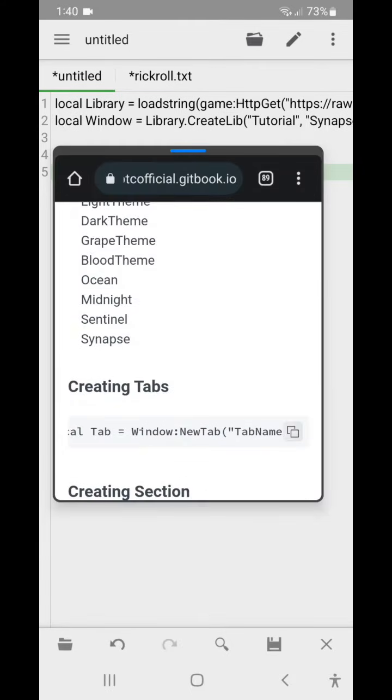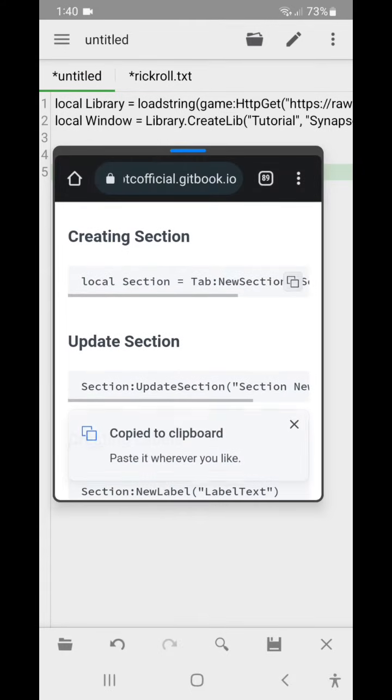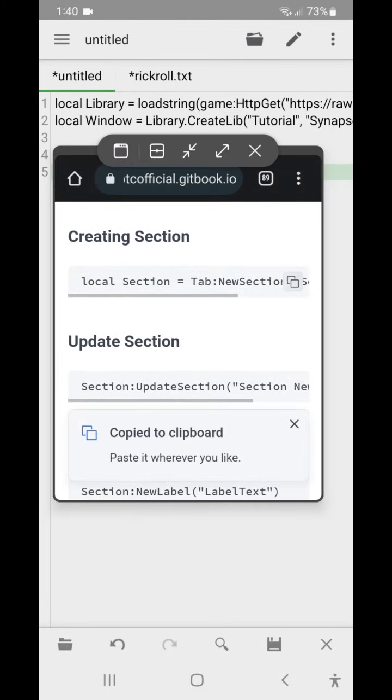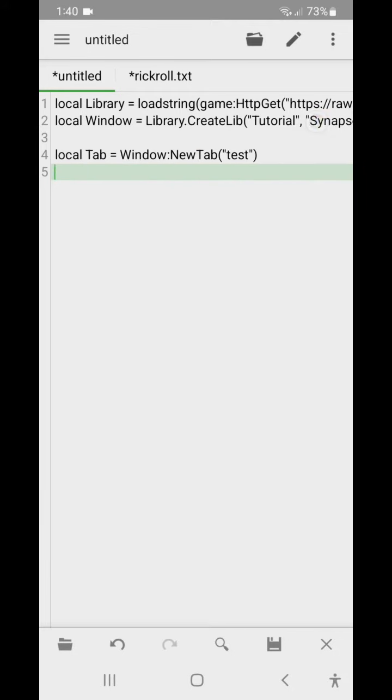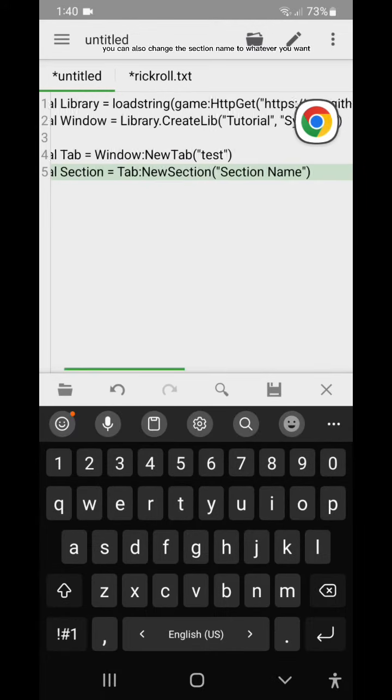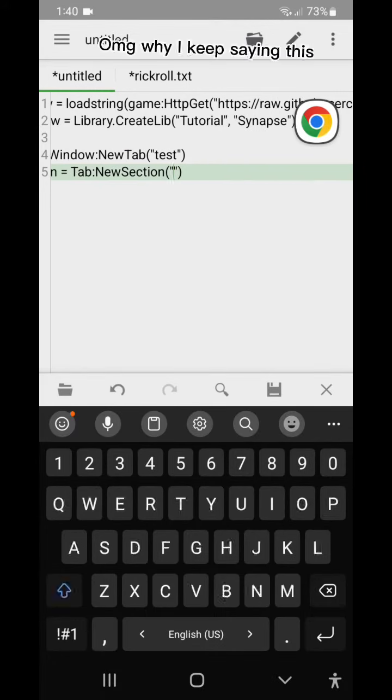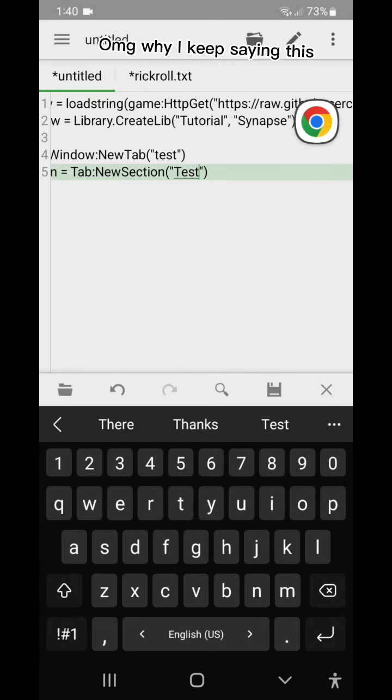Section time. You can also change the section name to whatever you want. Oh my god why I keep saying this.